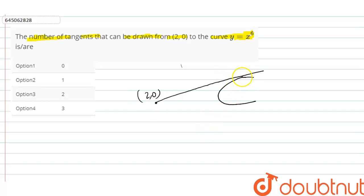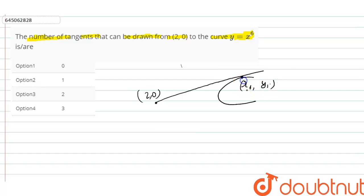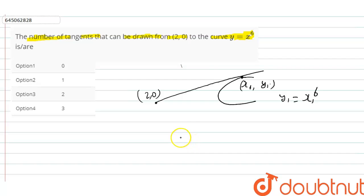Assume that the tangent touches the curve at (x1, y1). From the question, y = x⁶, so we can write that y1 = x1 to the power 6.